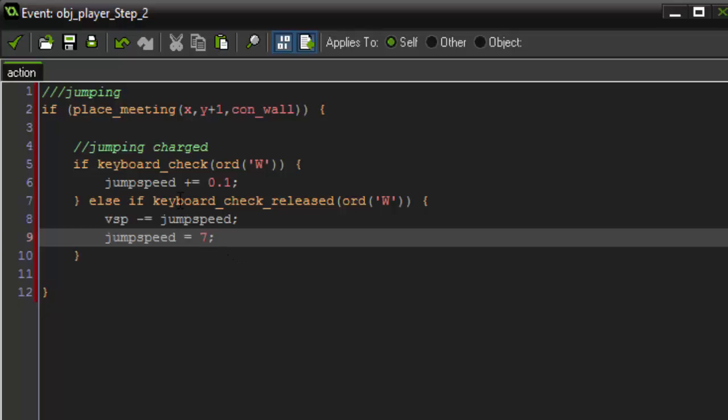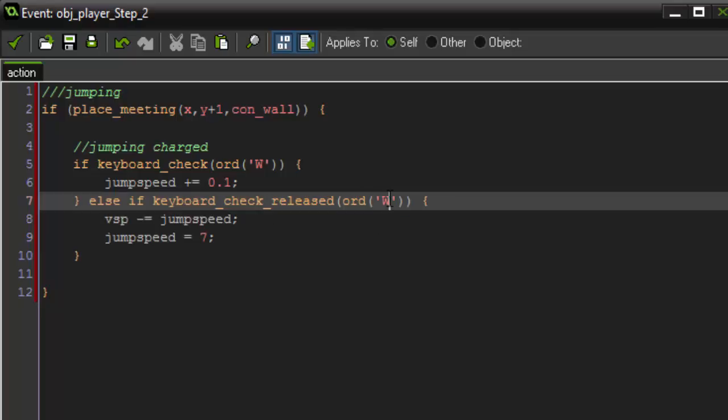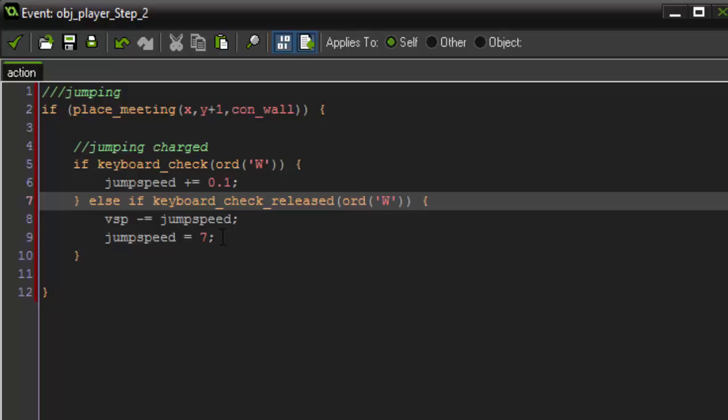So going back through this, if keyboard check ord w, so if we're holding down the w key, then our jump speed is going to add 0.1 constantly. Then we're checking to see if we release the w key with this code here. And if the key is released, then our vertical speed is going to minus equal our jump speed. So this will give us our jump. Then all we're doing is resetting jump speed back to its original value.